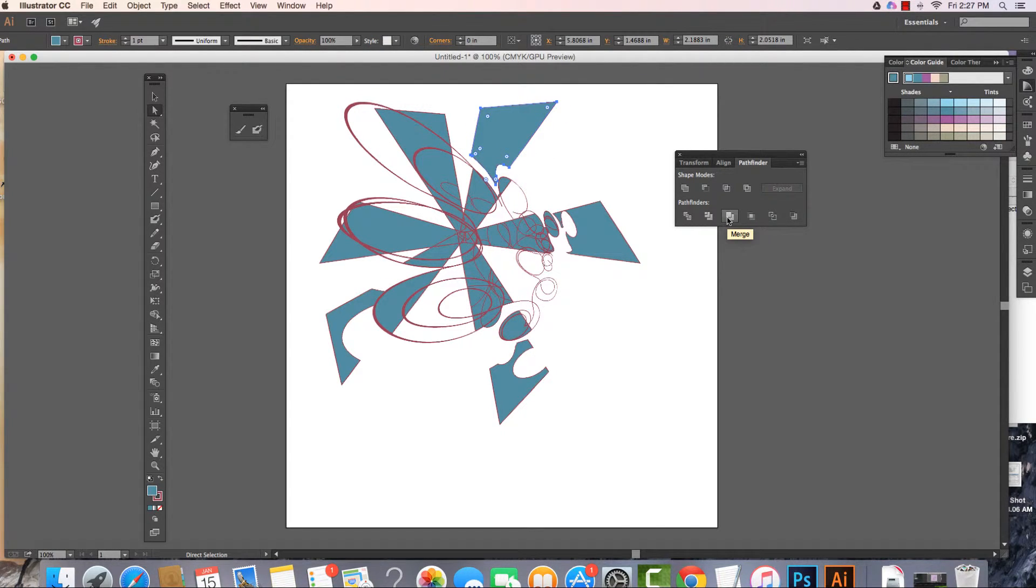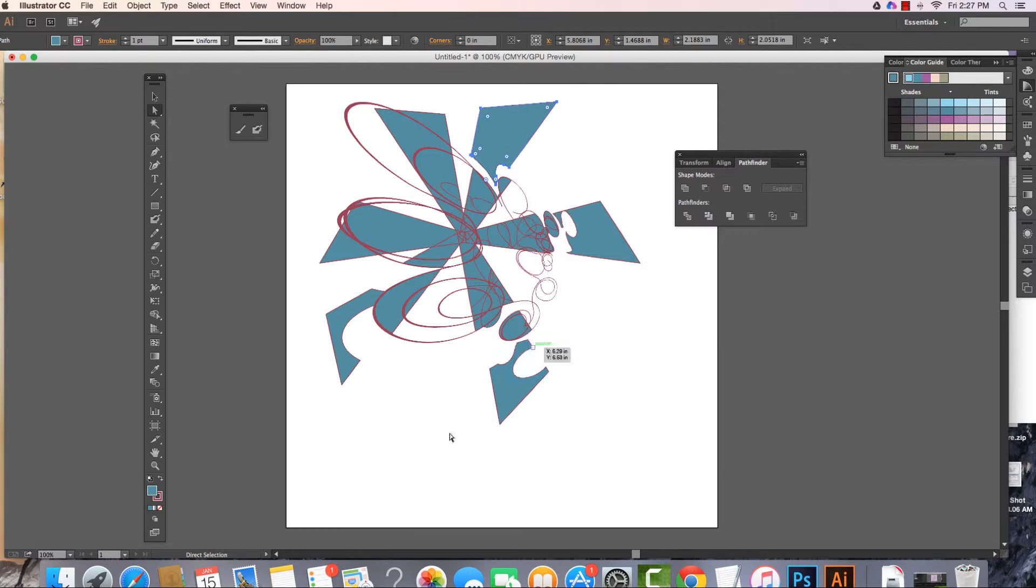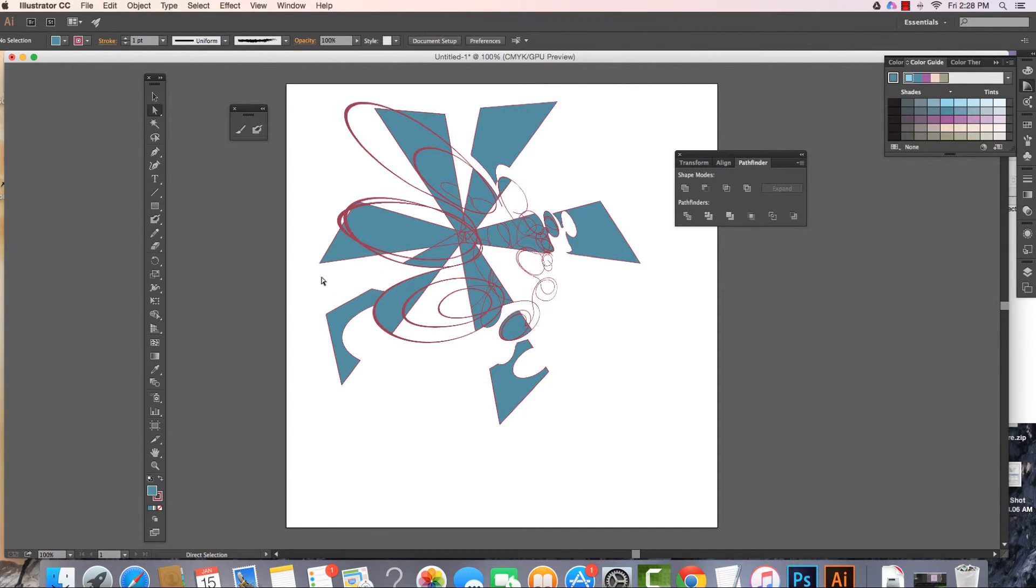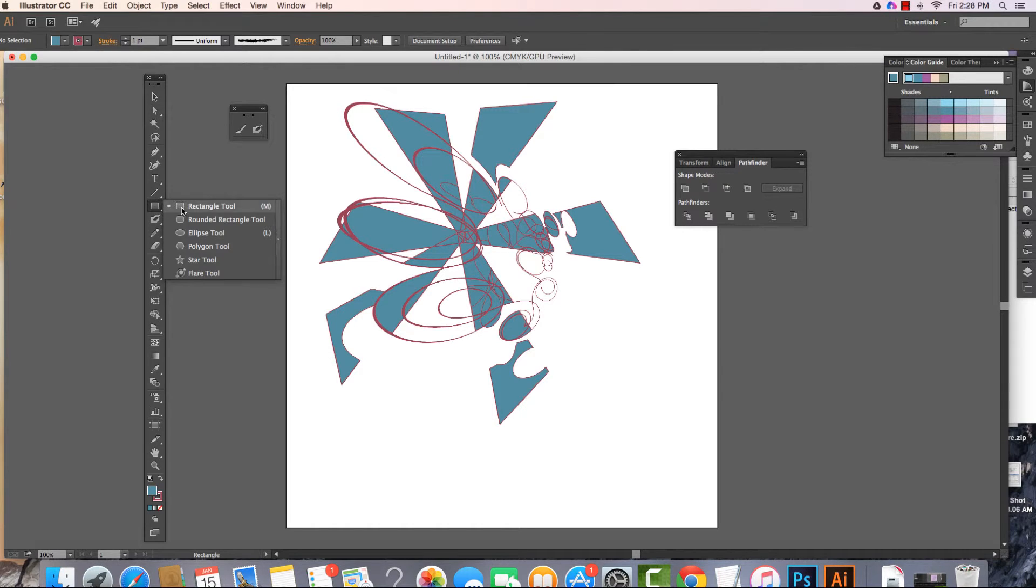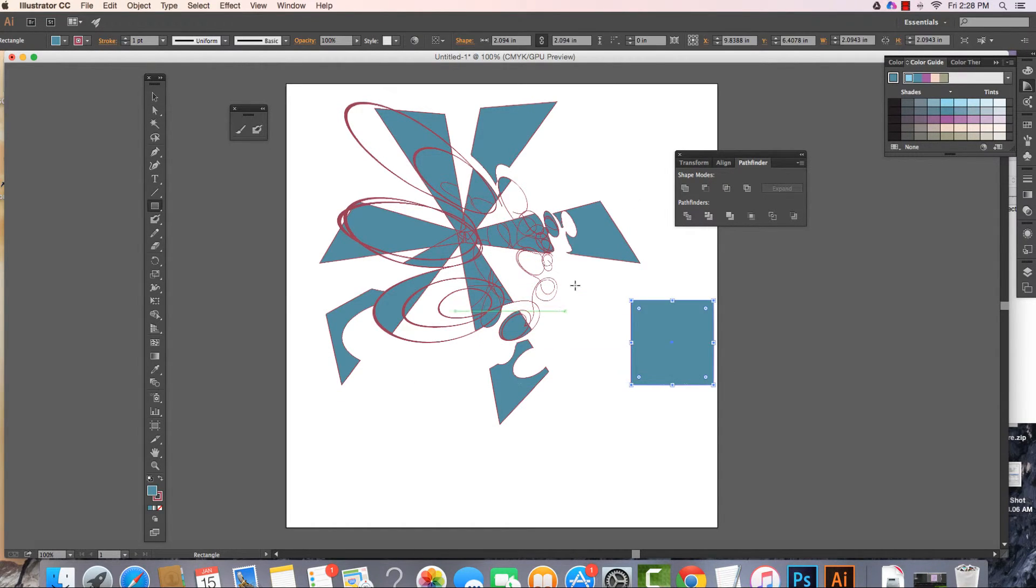This next one is to merge. And moving through crop, outline, minus back—you can experiment with these. Let me try this last set right here. What I'm going to do is create two really basic shapes. I totally encourage you to just play around.